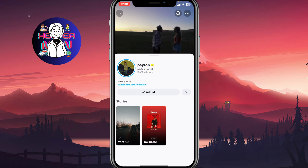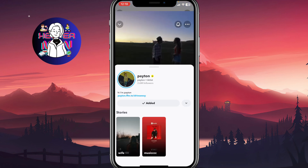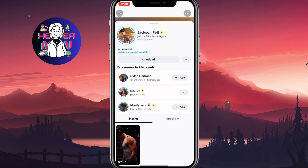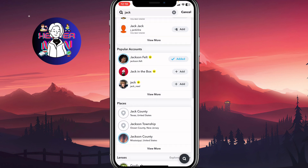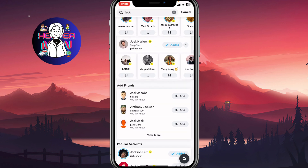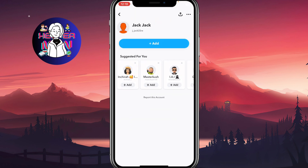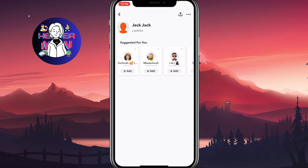This is the easiest way to add someone on Snapchat without triggering 'added by search.' If you want to avoid these messages, open the profile first and then click Add. Hope this helped you out — please leave a like, subscribe, and goodbye.